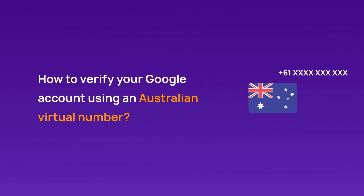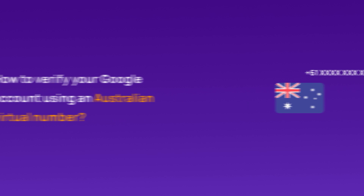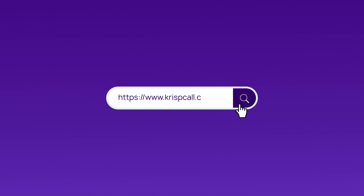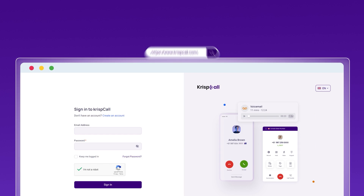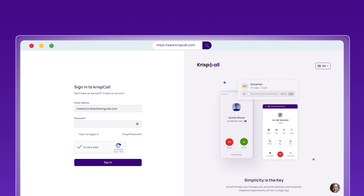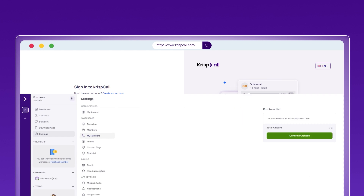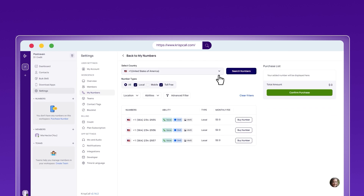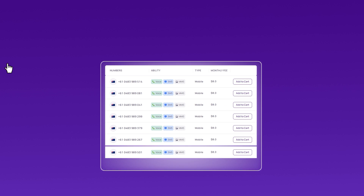While numbers from the US, Canada, and the UK may work, Australian numbers are often more reliable for successful OTP verification. To begin, go to CrispCall.com, where you can choose from over 100 virtual phone numbers. After signing up, choose an Australian mobile number for maximum OTP delivery success.